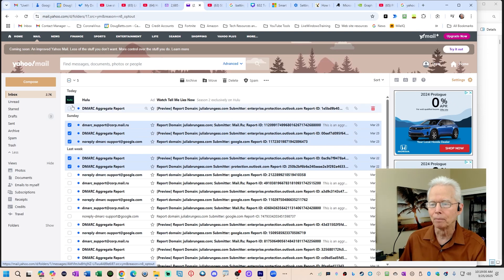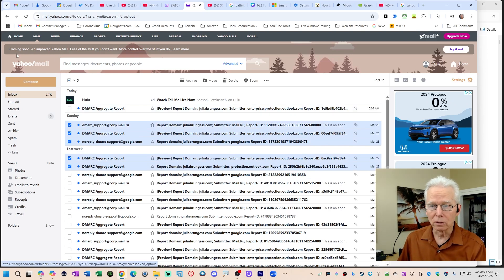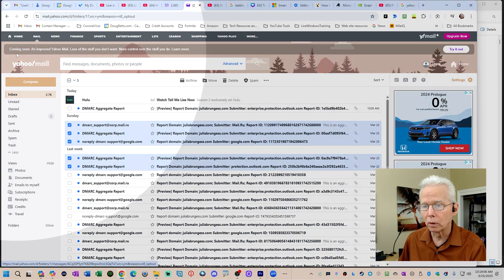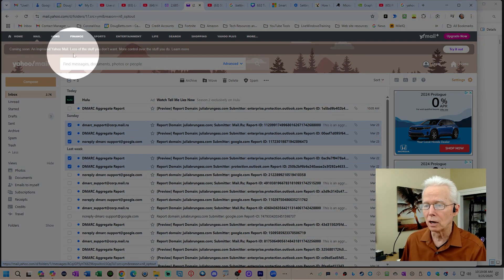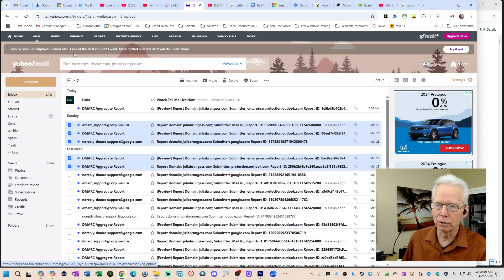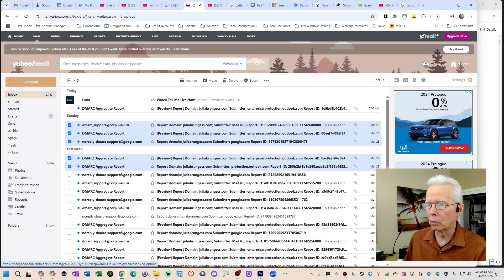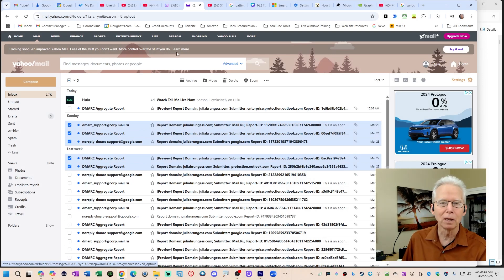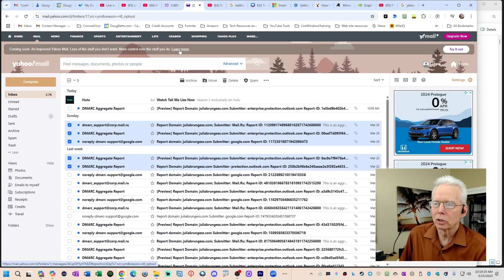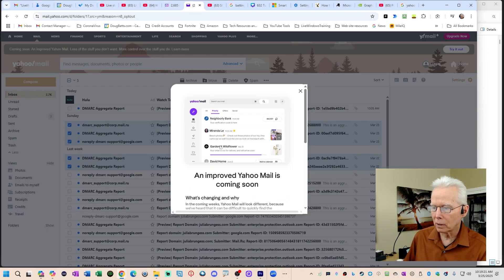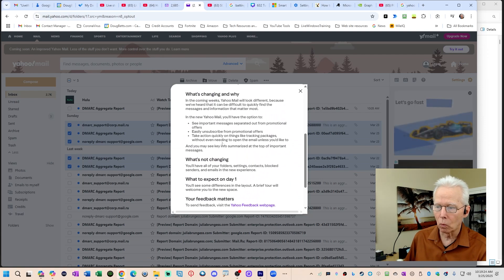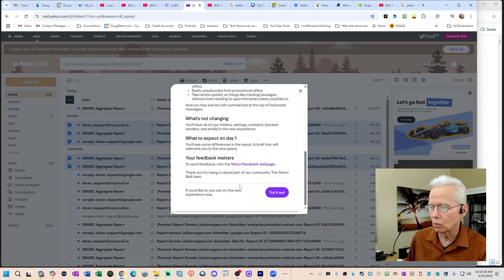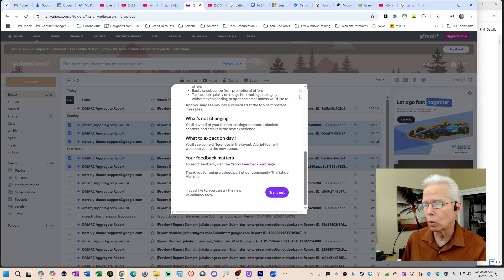Now they are still working on the new Yahoo Mail. See this message up here where it says coming soon, an improved Yahoo Mail. By whose definition? Thank you very much. No less of the stuff you don't want, more control over the stuff you do. Maybe they will bring this back, the new Yahoo Mail, in a way that it works better. This learn more button will show you the things about what it's saying, about why it's changing and what's not changing, what to expect on day one. They're not saying when day one is going to be at this point.